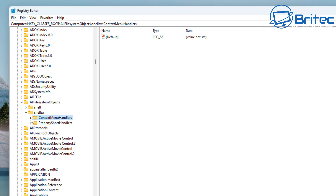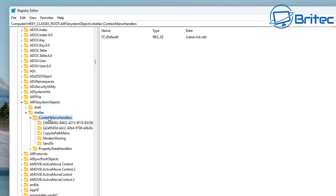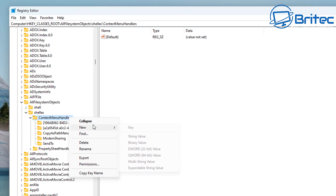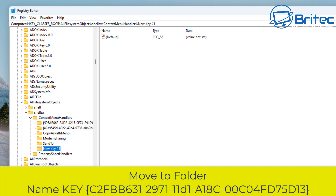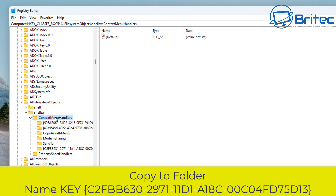Once we've opened ContextMenuHandlers, we can create a new key. Right-click on ContextMenuHandlers, select New Key, and now we need to add a name for that key. This first one is for Move to Folder — it's a GUID in braces with a long code of letters and numbers. I'll leave those in the video description so you can paste them in.